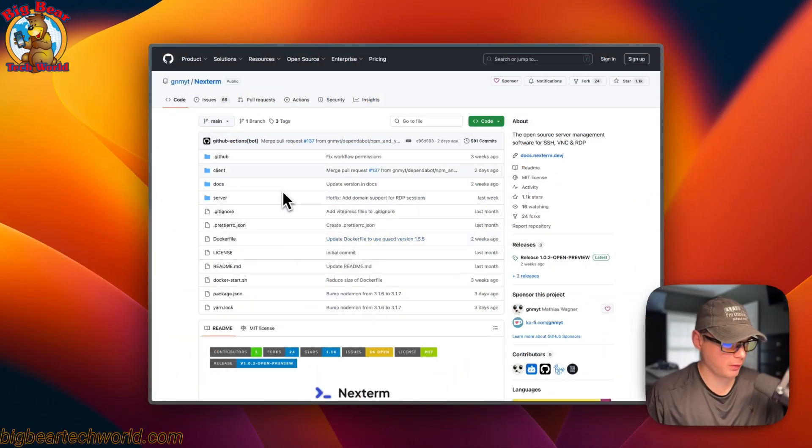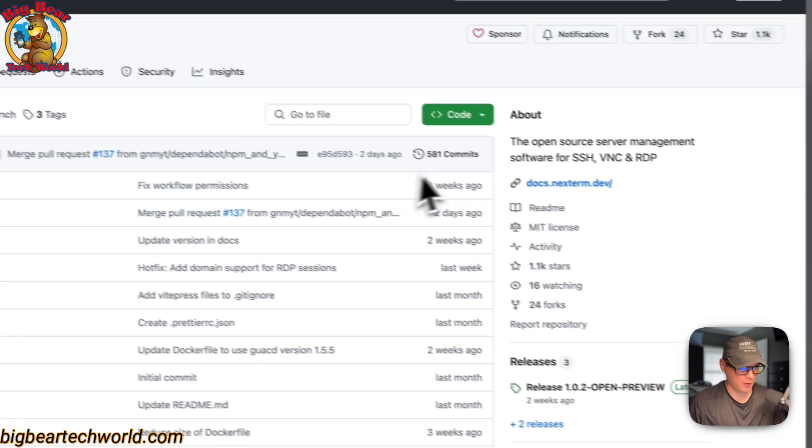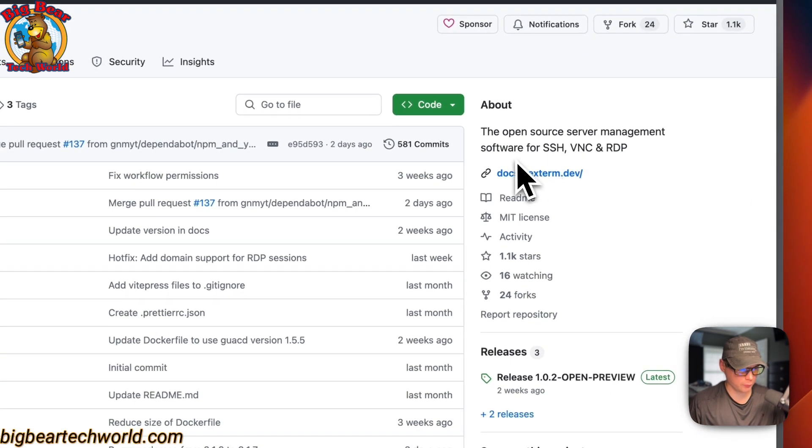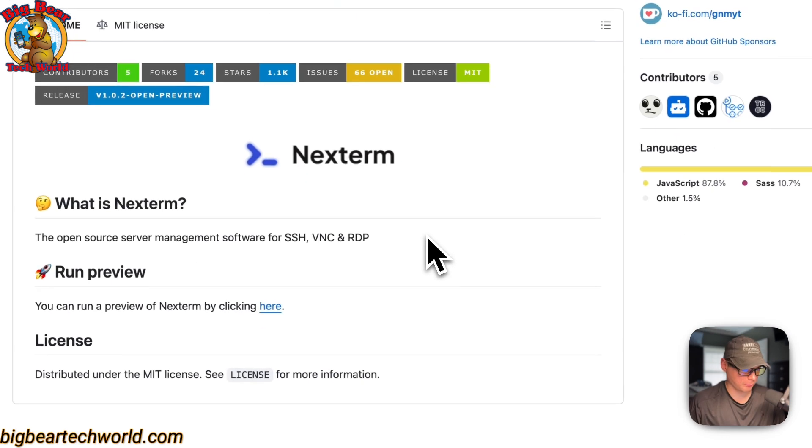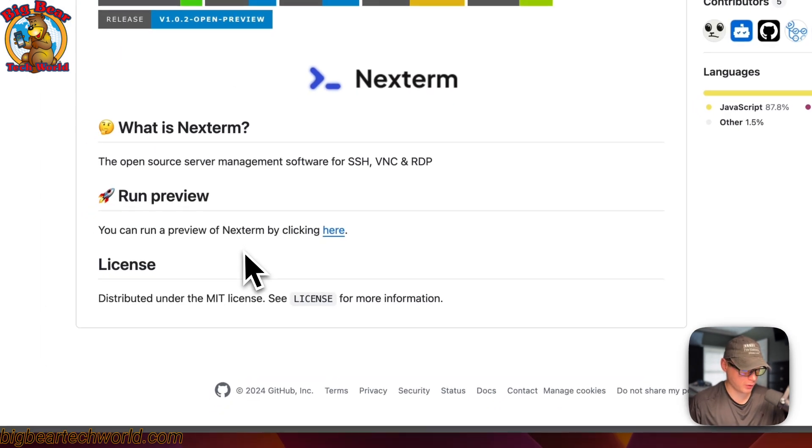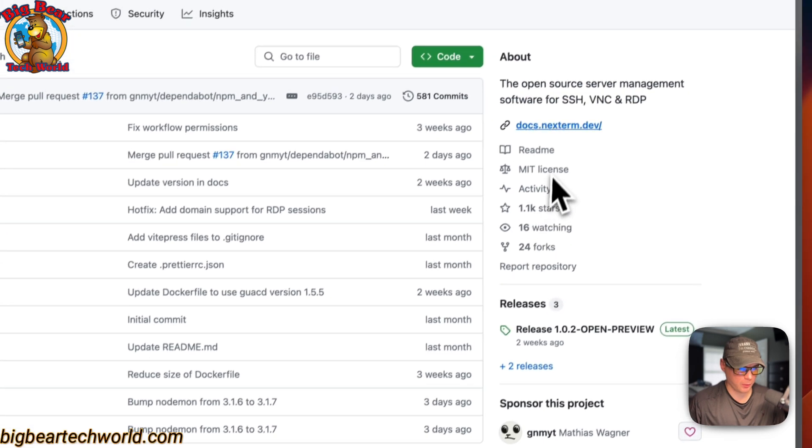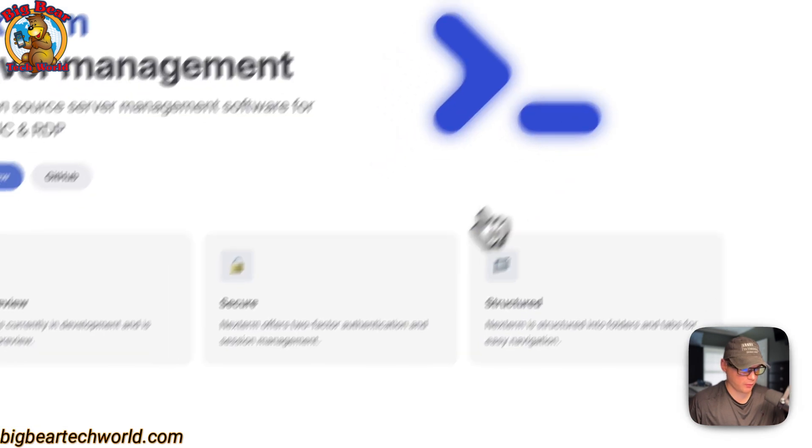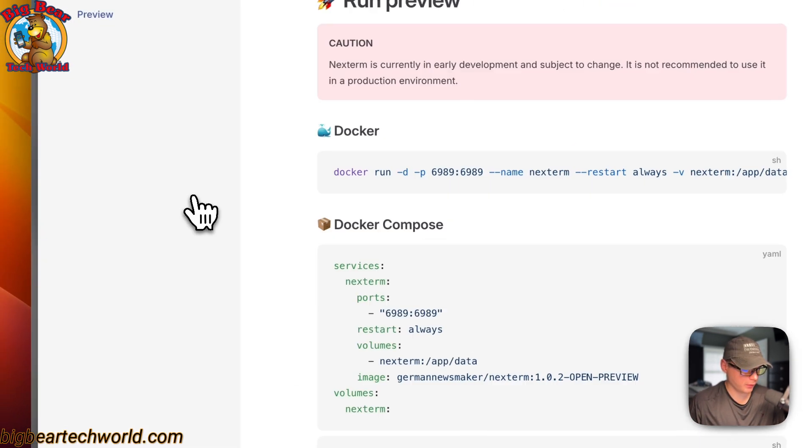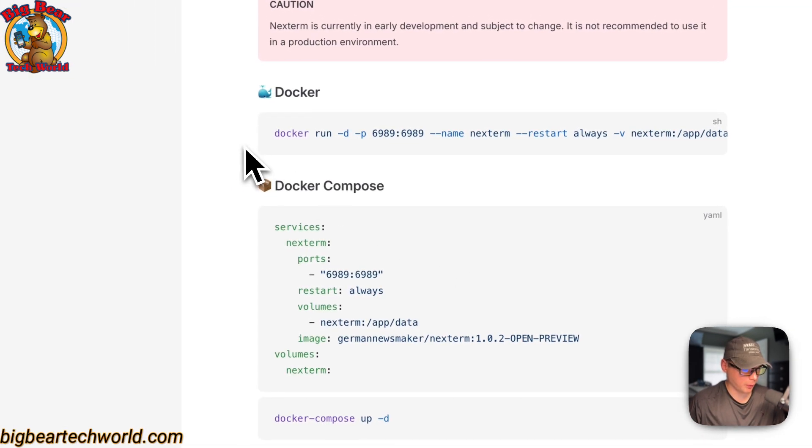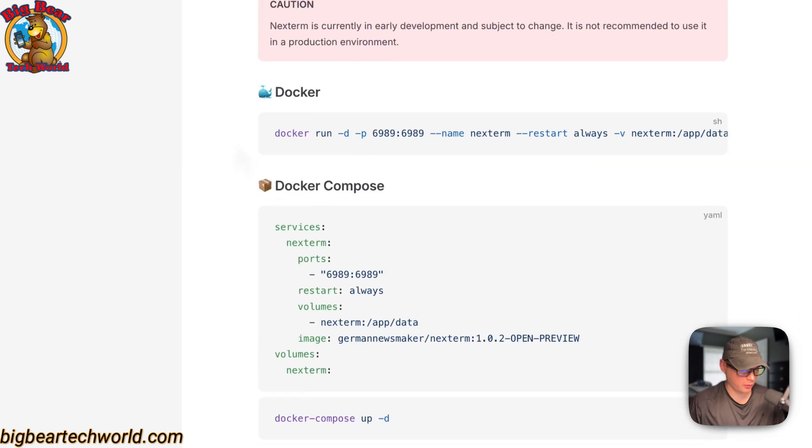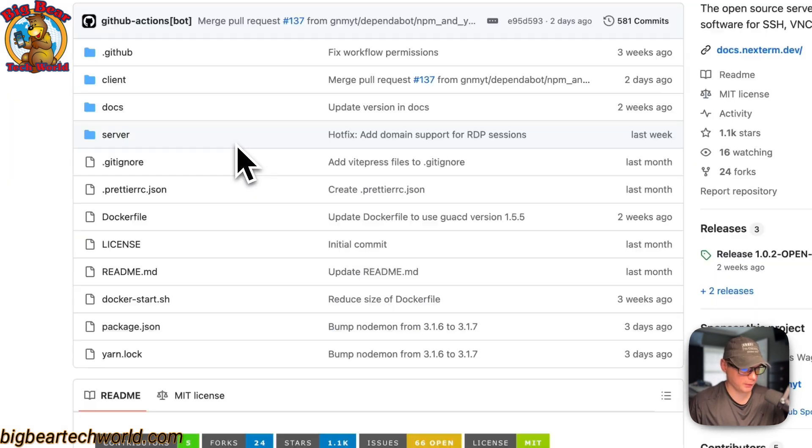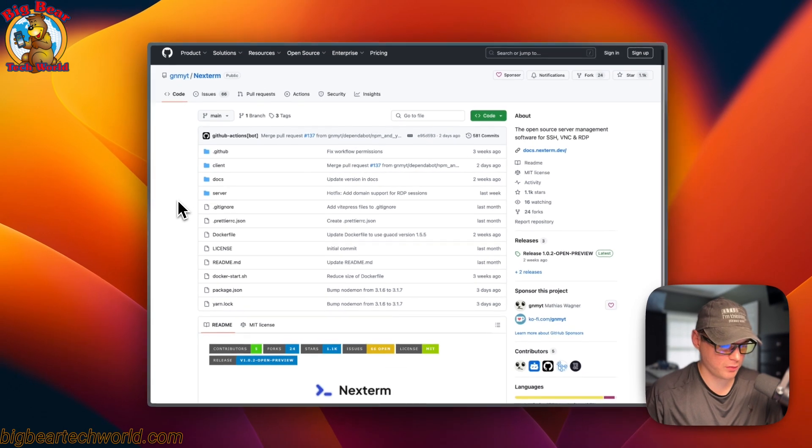So this is what I'll be installing today, Nextterm. It's open source server management software for SSH, VNC, and RDP. It's pretty stable. It seems to work really well, even though it's in preview. So they also have a website you can go to, but I already put it in Big Bear CasaOS, so I made it easy to install with one click.